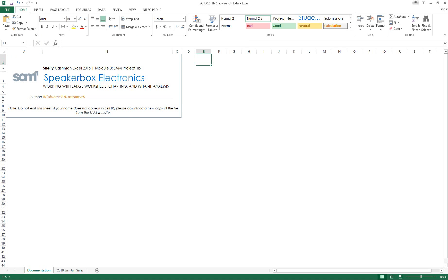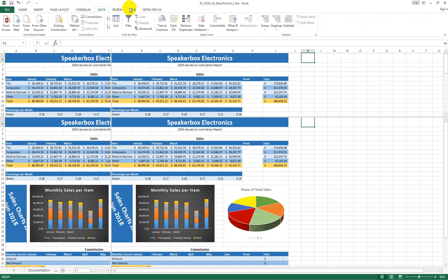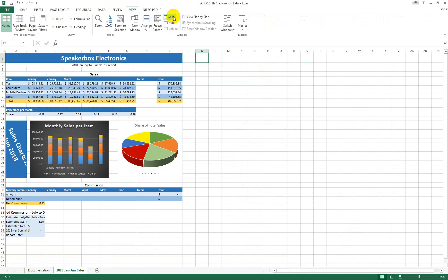Switch to the 2018 Jan-June Sales worksheet, and then remove the panes from the worksheet. Freeze rows 1 and 2 by selecting cell A3 and going to Freeze Panes.